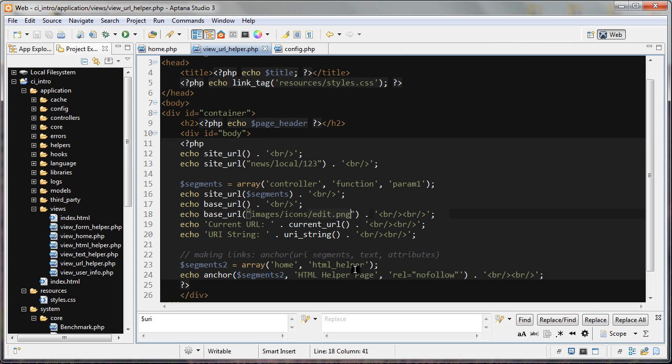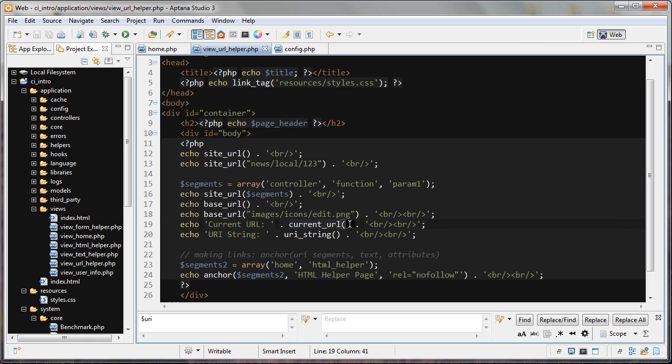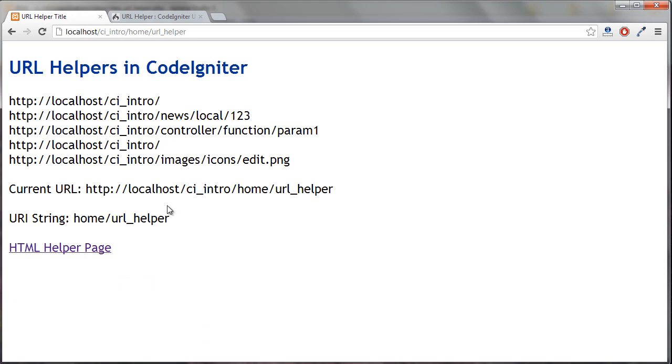The next function is really useful. It's the current_url. And you can see it right here. So all you do is just put current_url and then parentheses and it is going to echo whatever is the current URL.